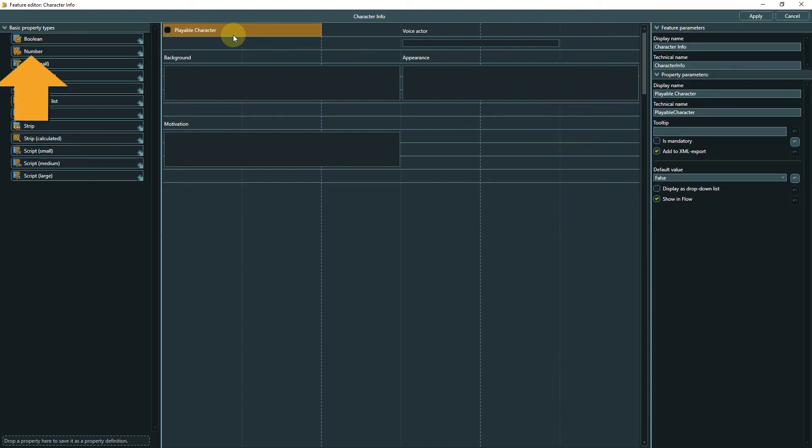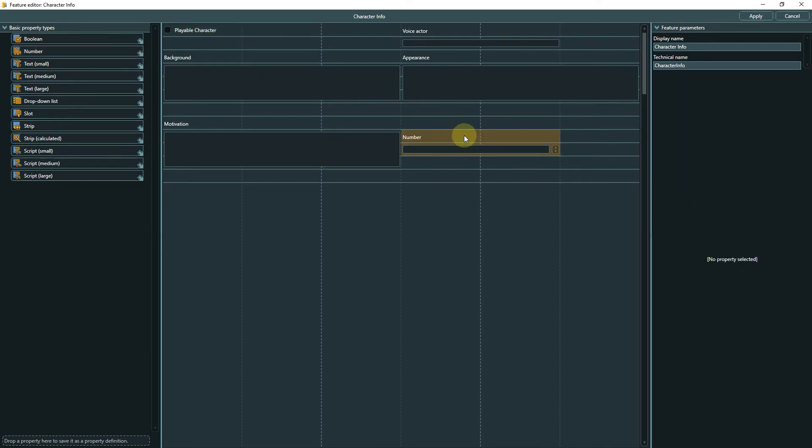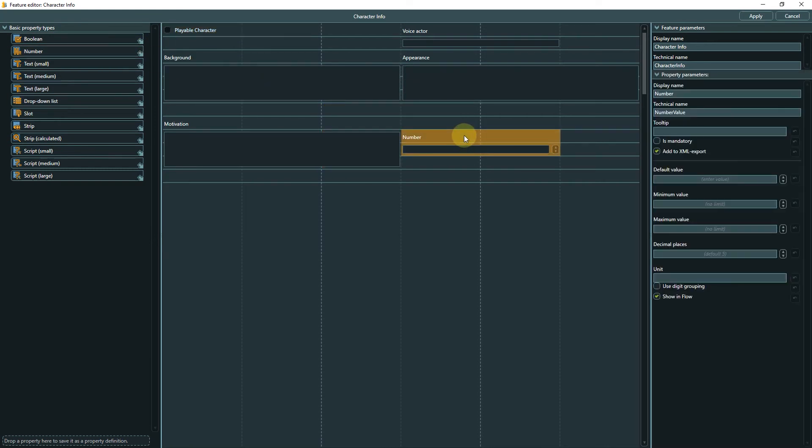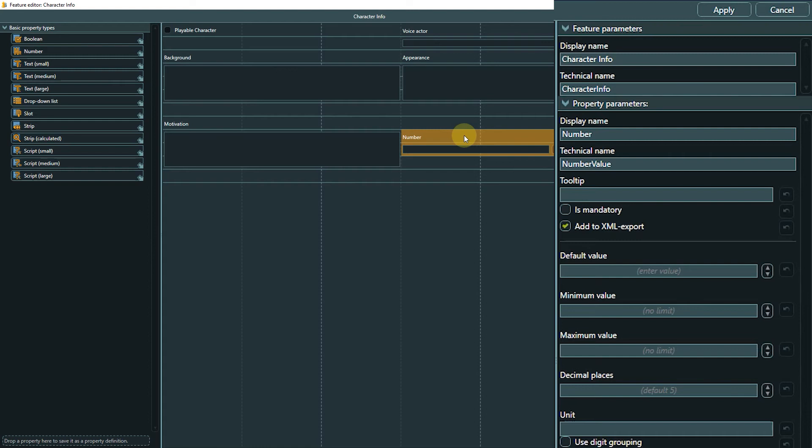Number is pretty self-explanatory, but let's add one to the template feature so we can take a look at the parameters. Click, hold and drag to add the property to the layout area. Click it again to select it. Here we are offered more options in the parameter region. In you can also set min and max values.